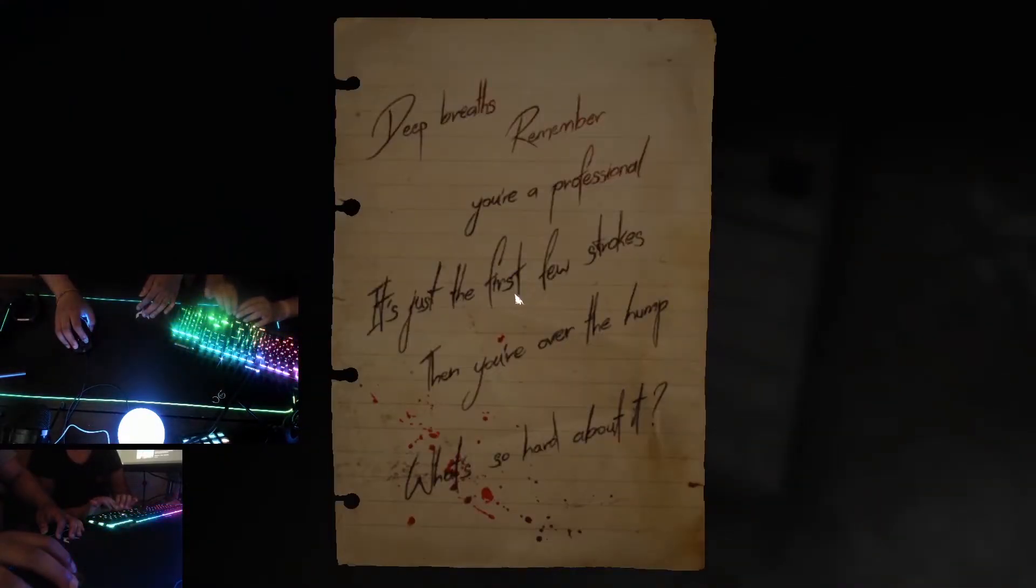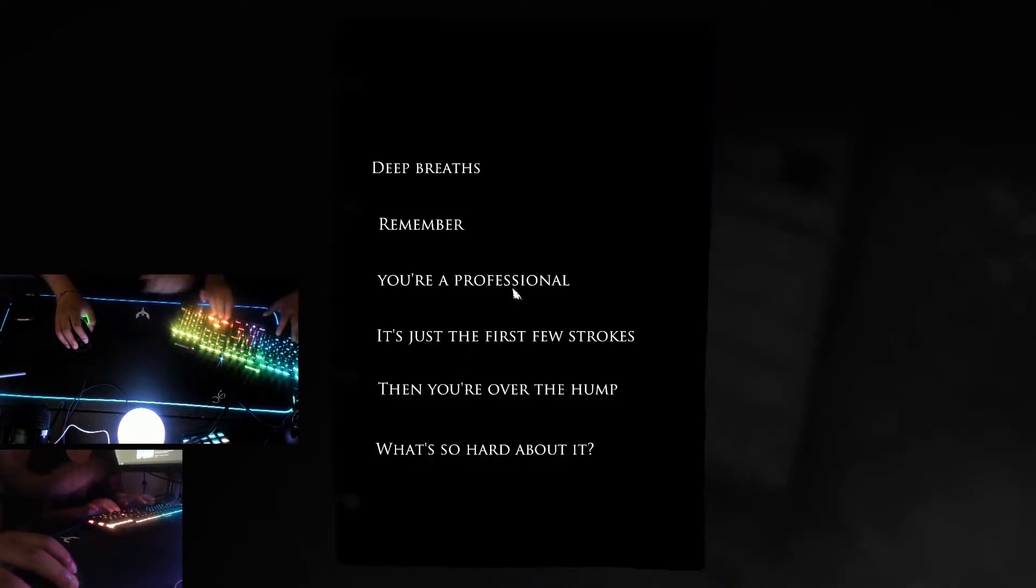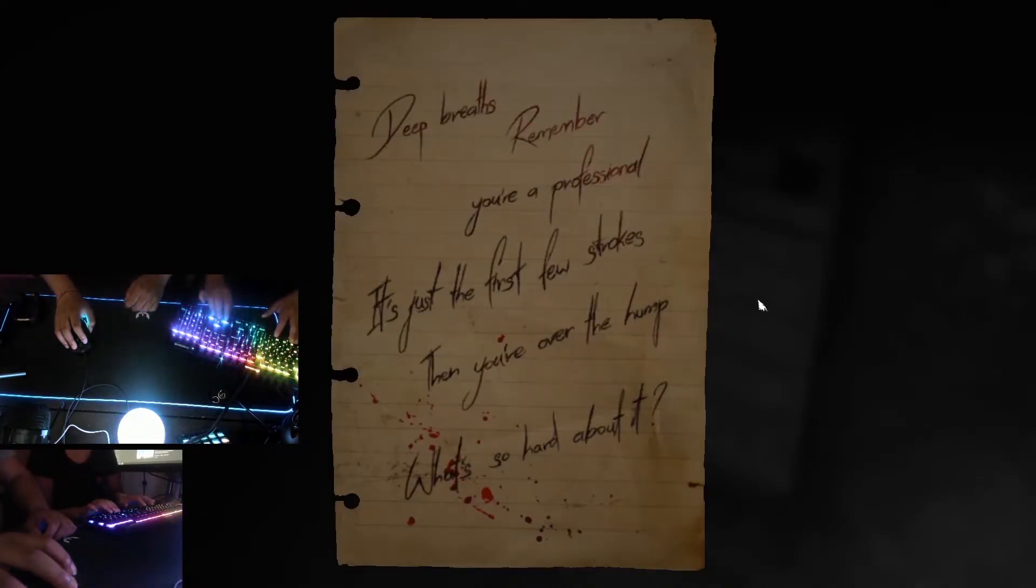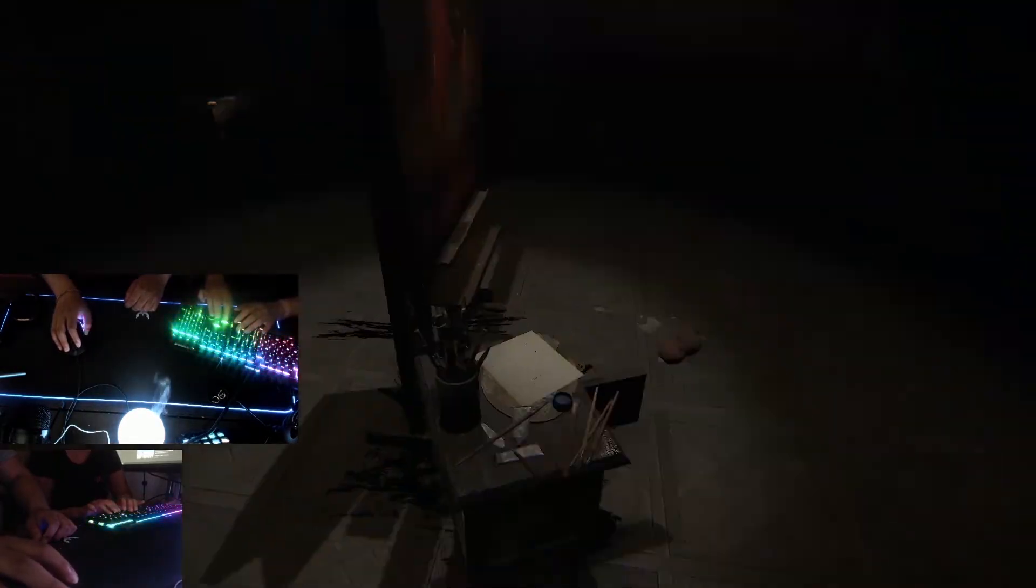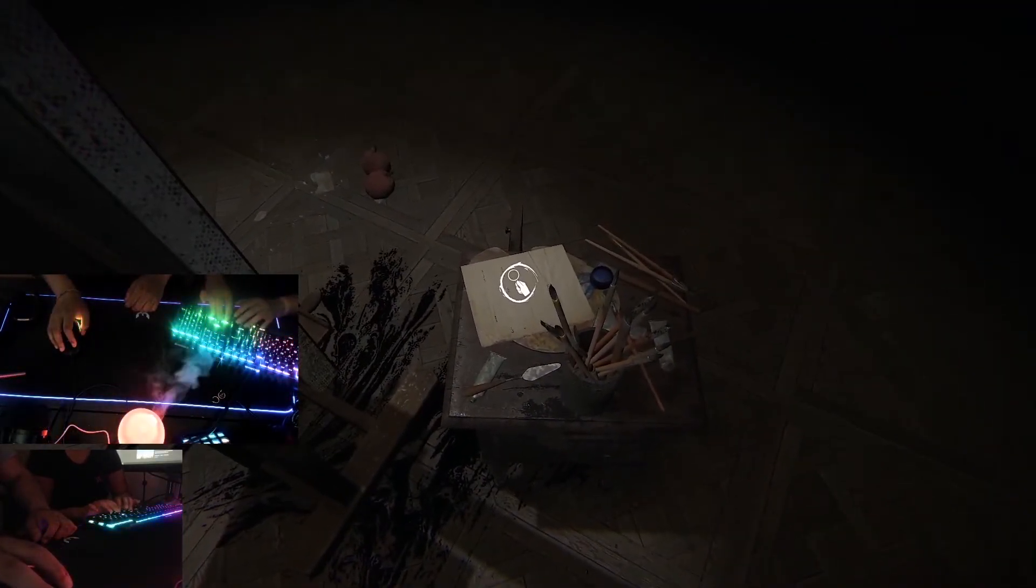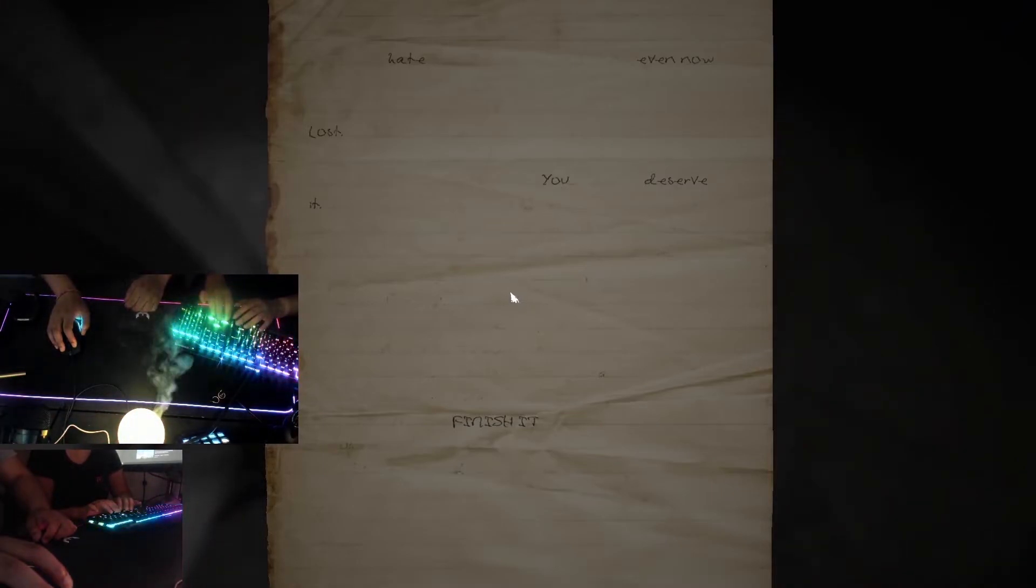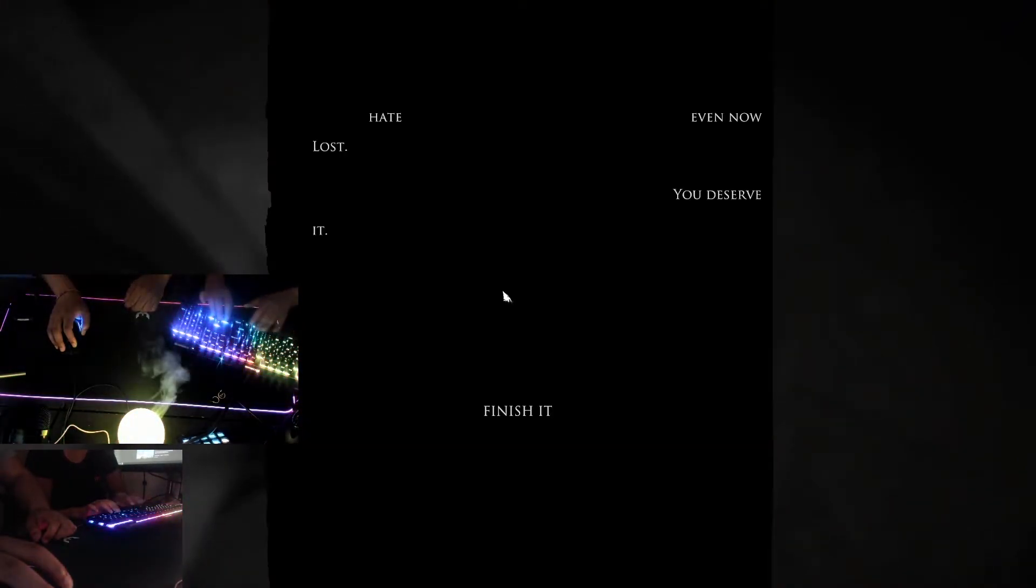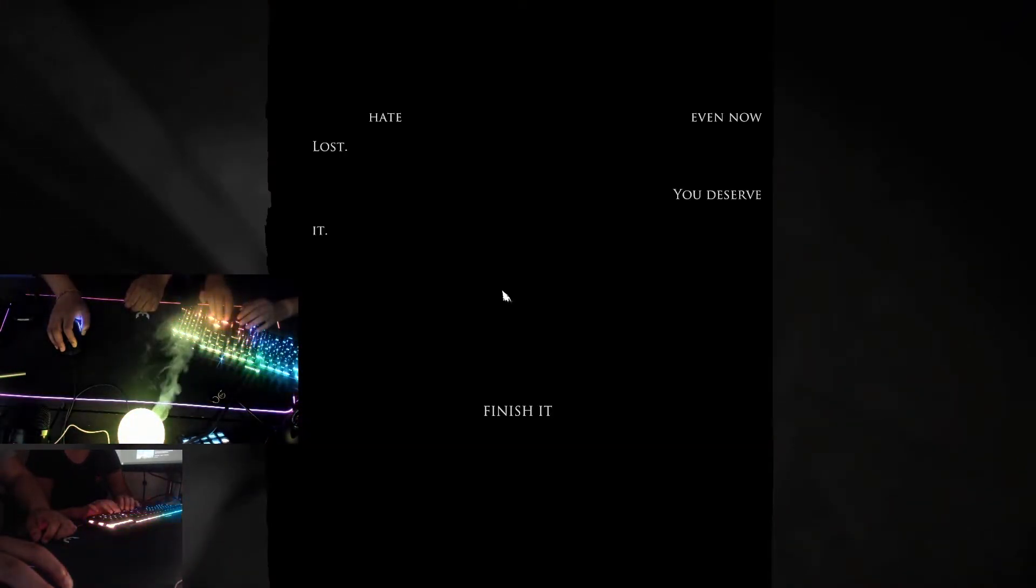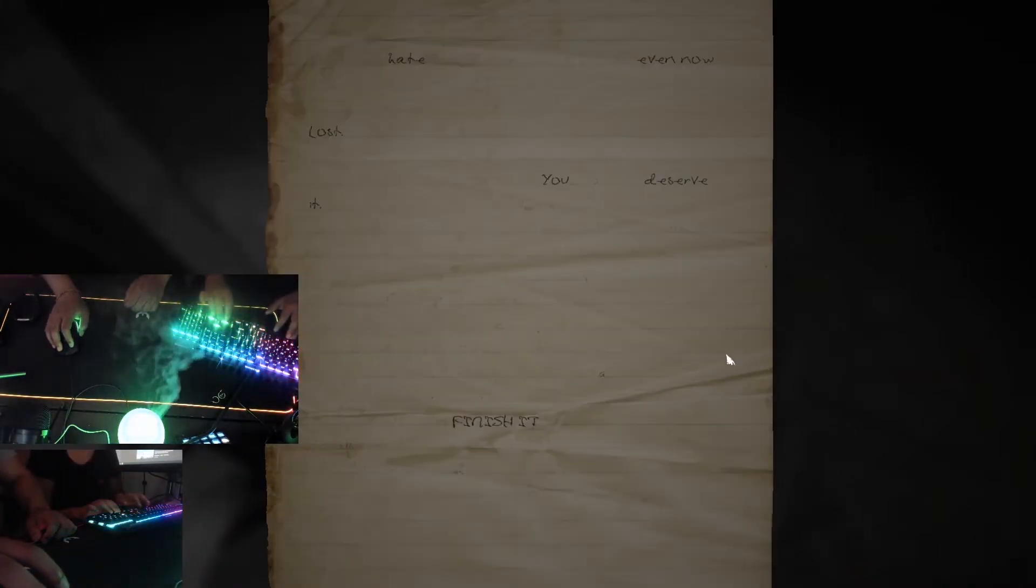First place one? Deep breaths. Remember you're professional. It's just the first strokes, then the hump. Oh, okay. What was that one? I think we saw this one. Oh. Hate. Hate? Even though I lost you deserve it, finish it.